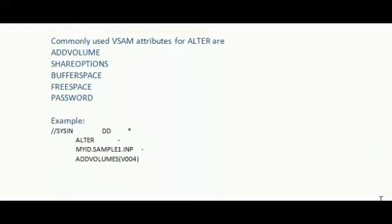In this example, I am adding the volume V004 for my input dataset MYID.SAMPLE1.IMP.